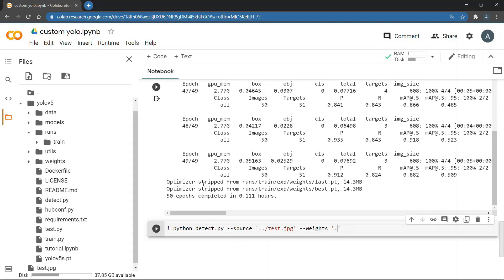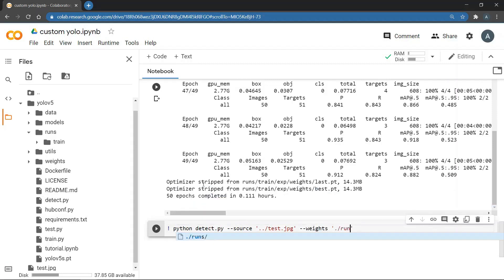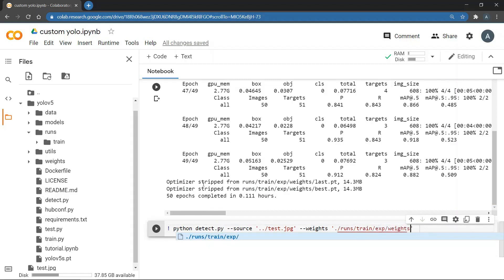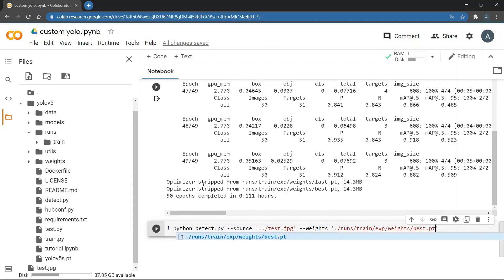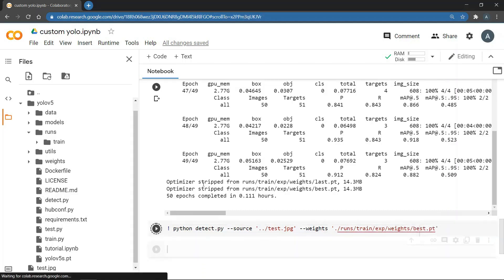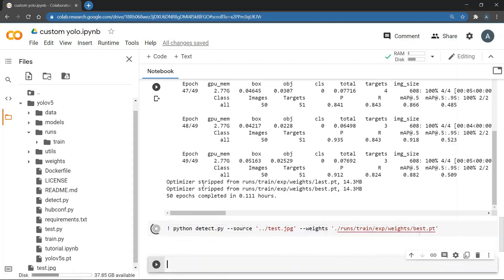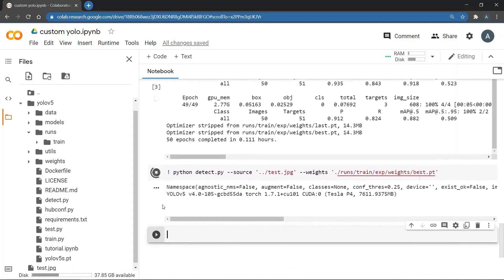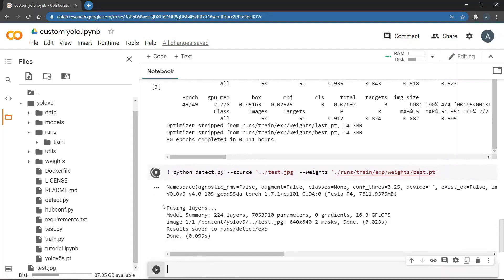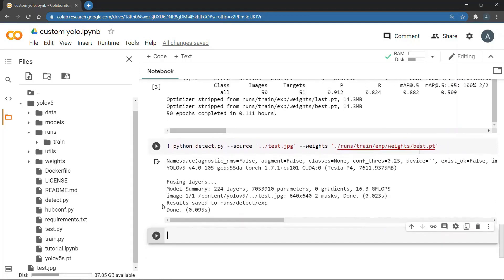And then I need to give the weight file as an argument. So I am going to give the best weight file. In order to do that I need to give the full path of the file. So runs, train, exp, weights and then best.pt. And then I am going to run this code.